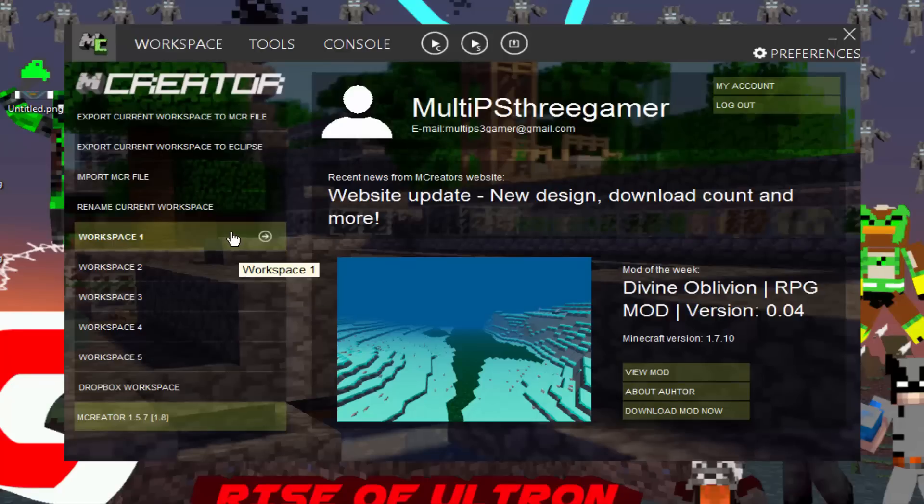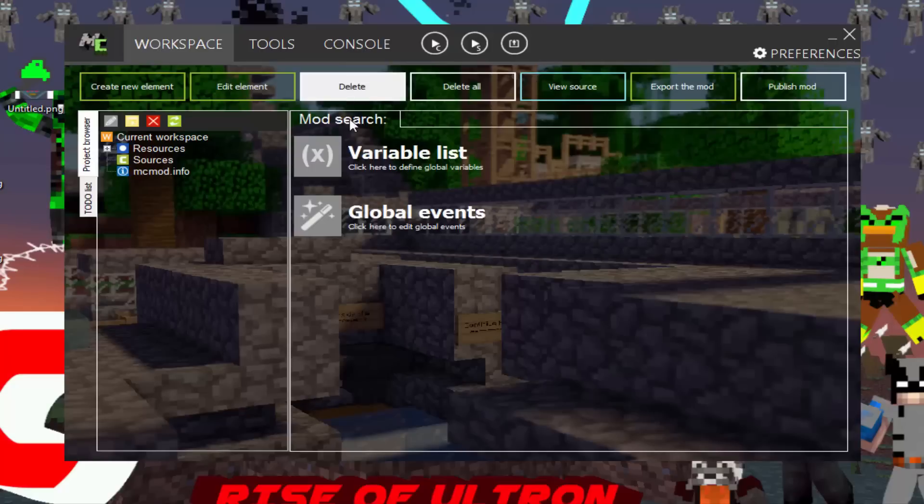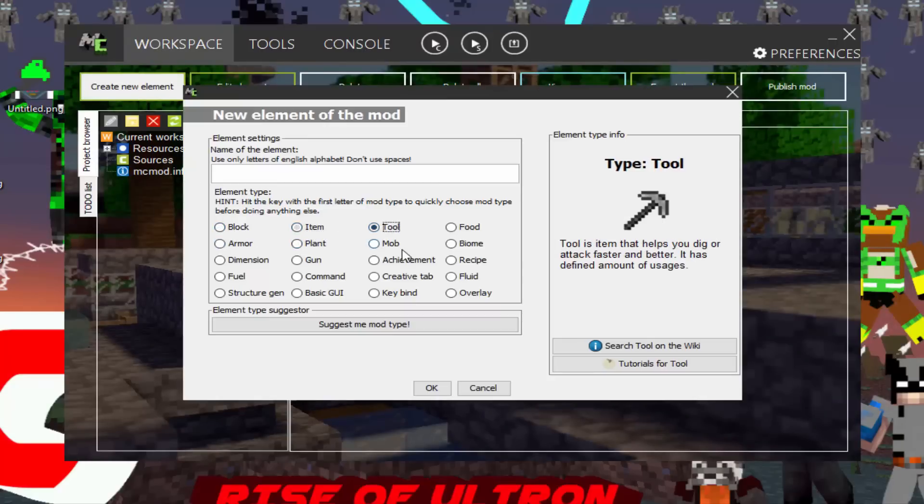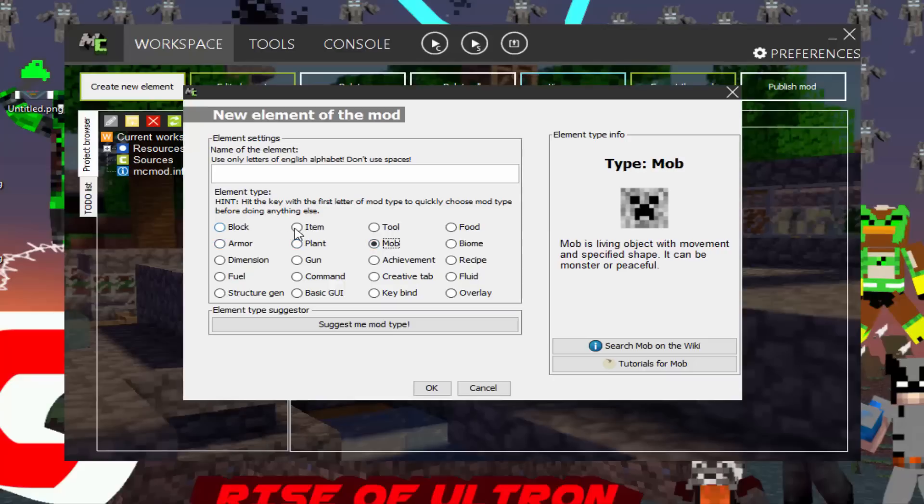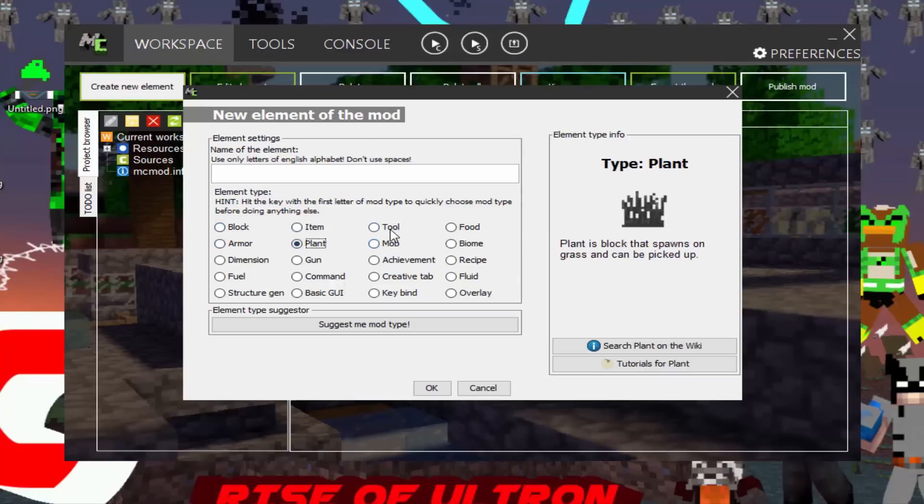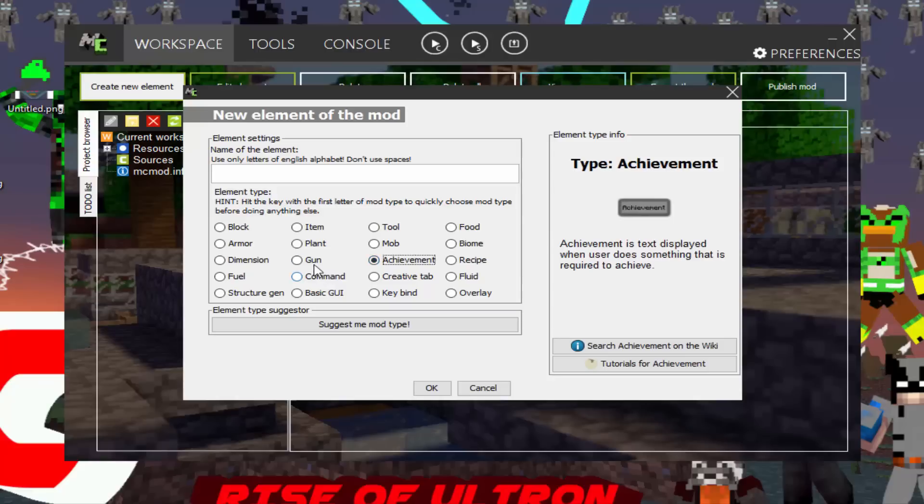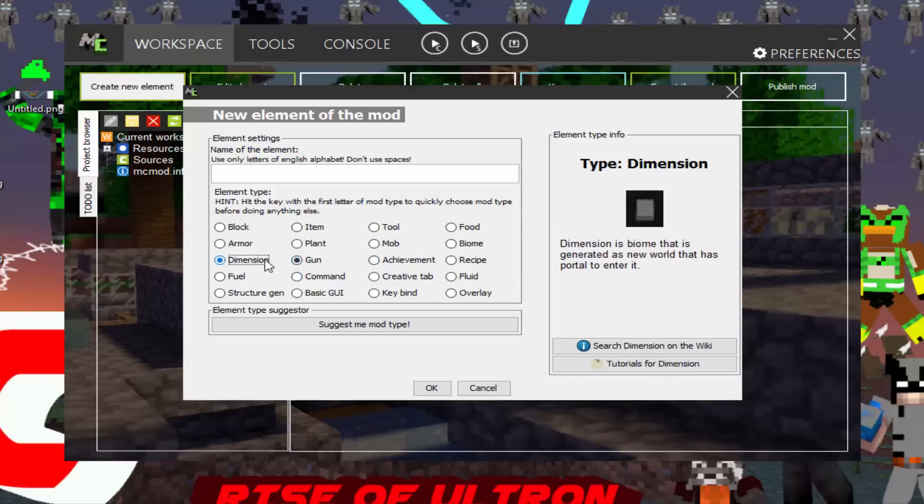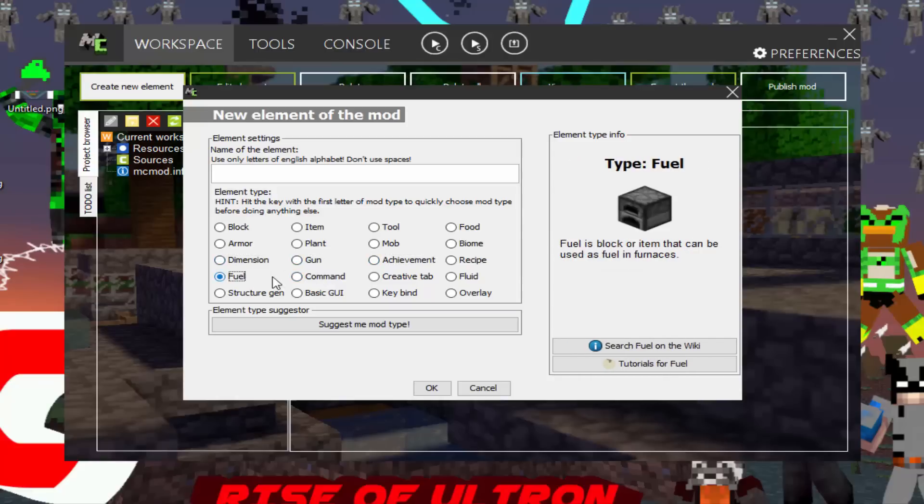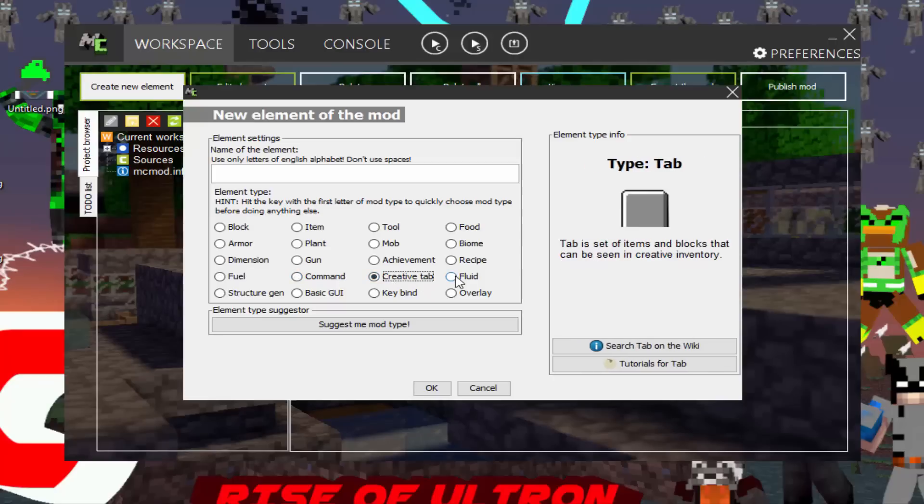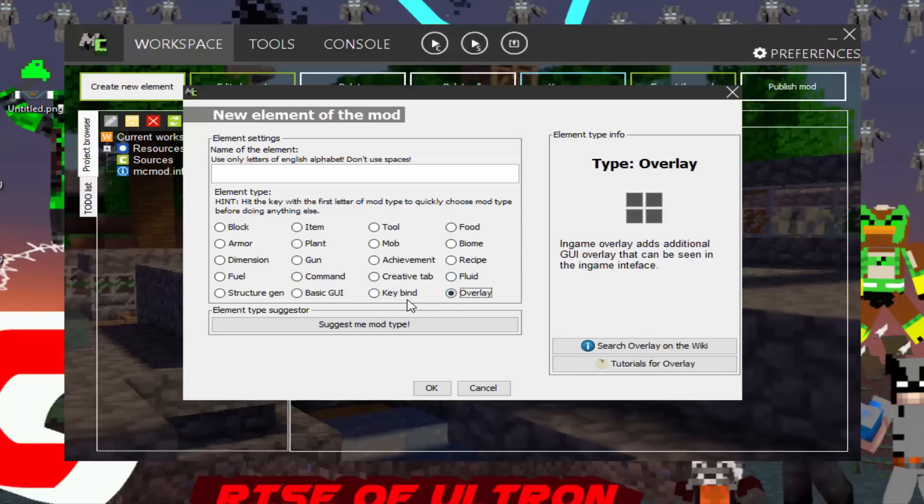And all you're going to do is press next. Select it. So, hold on a minute. Let's do this. So workspace one. What you want to do is click that and create a new element. It gives you a ton of options. You can make an item, a block, armor, plant, tools, mobs, food, a biome, recipes, achievements, guns, dimensions, fuel, commands, creative tabs, fluid, overlay, stuff.